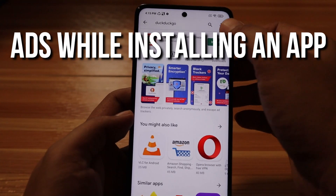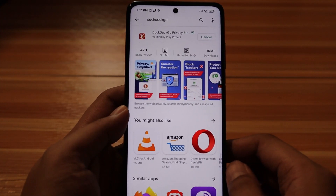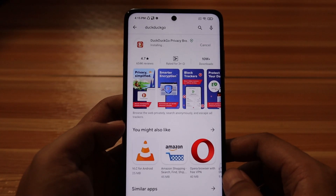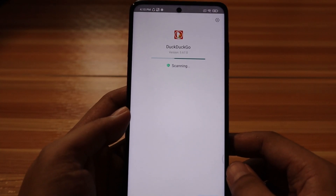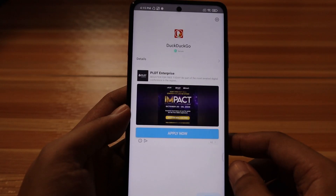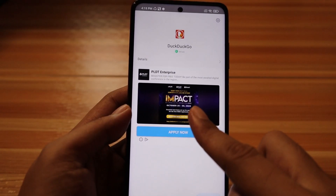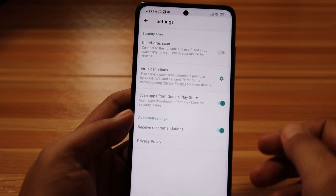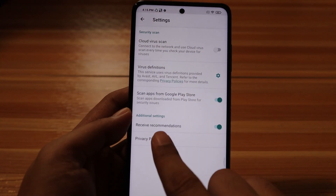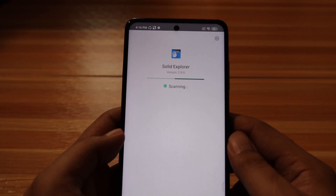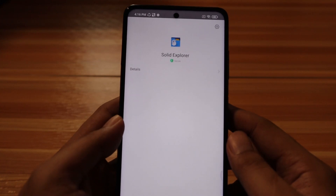Ads showing while installing an application: let's try installing an app from the Play Store. After downloading, the phone will direct you to a page to show you the app is installing. However, there are ads showing at the center of the screen. To disable it, tap on the Settings button at the upper right corner of the screen, then disable Receive Recommendations. The next time you install an application, ads will no longer appear.